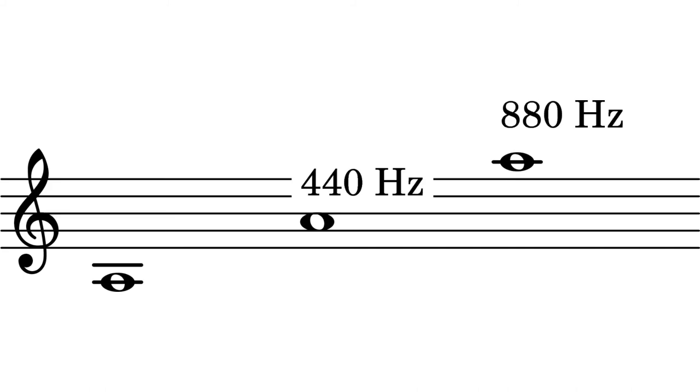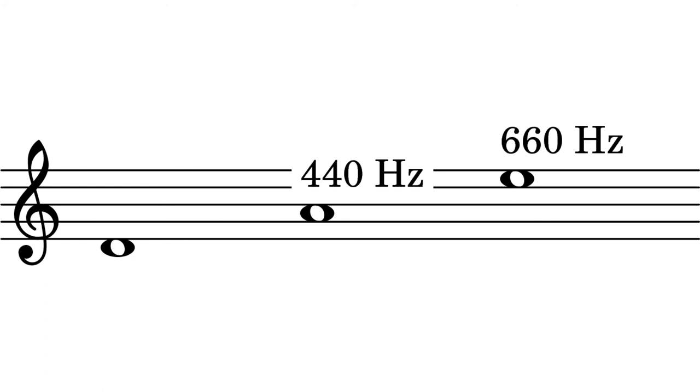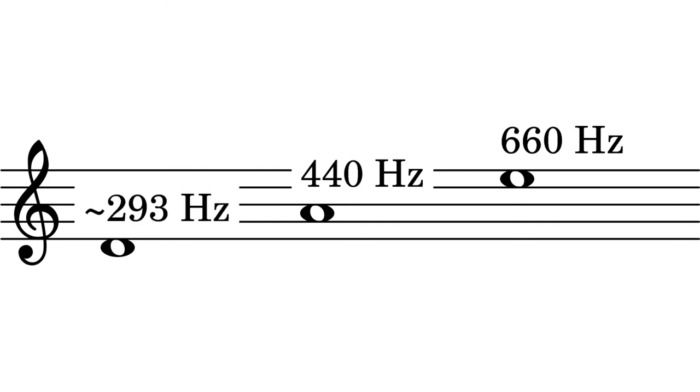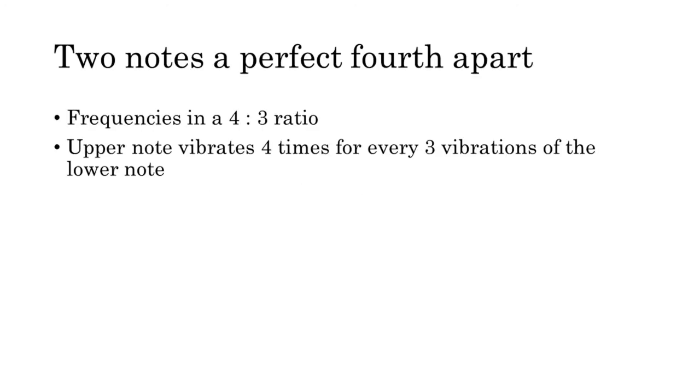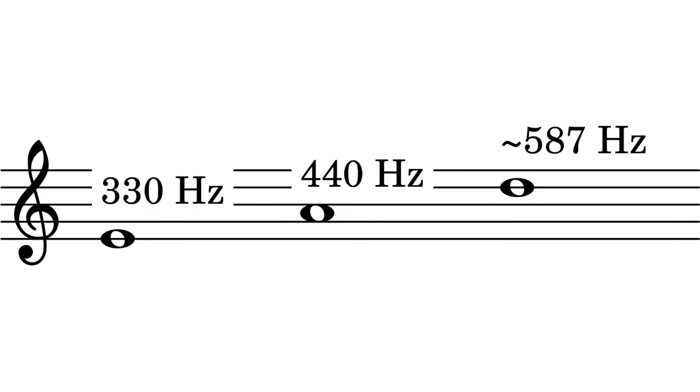So an octave above concert A would be 880 hertz while an octave below it would be 220 hertz. Two notes whose frequencies stand in a three to two ratio will form a perfect fifth. So the E above concert A would be 660 hertz and the D below concert A would be approximately 293 hertz. Two notes whose frequencies stand in a four to three ratio will form a perfect fourth. So the D above concert A is approximately 587 hertz. The E below concert A is 330 hertz.